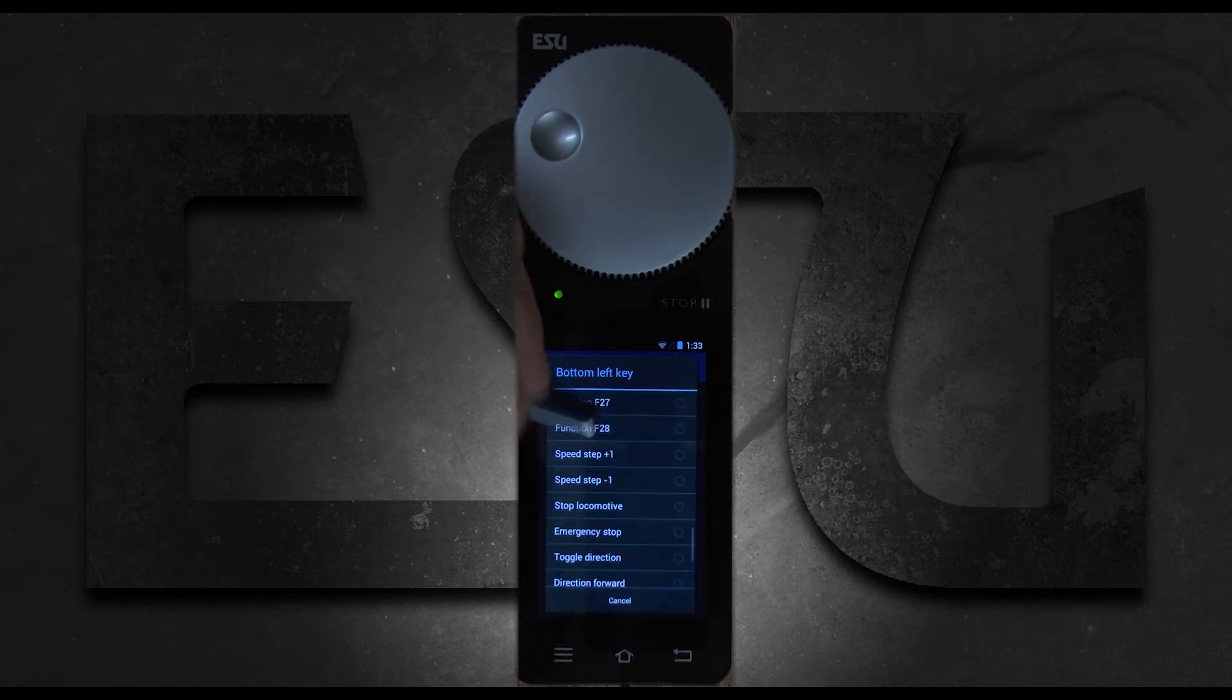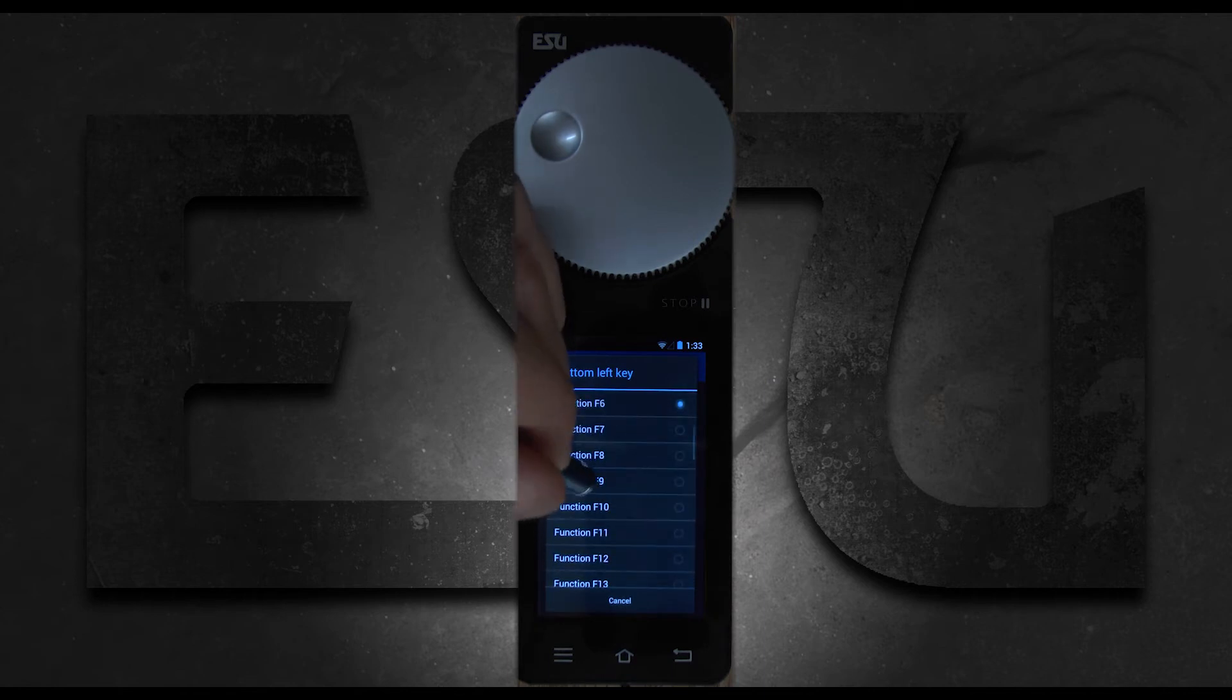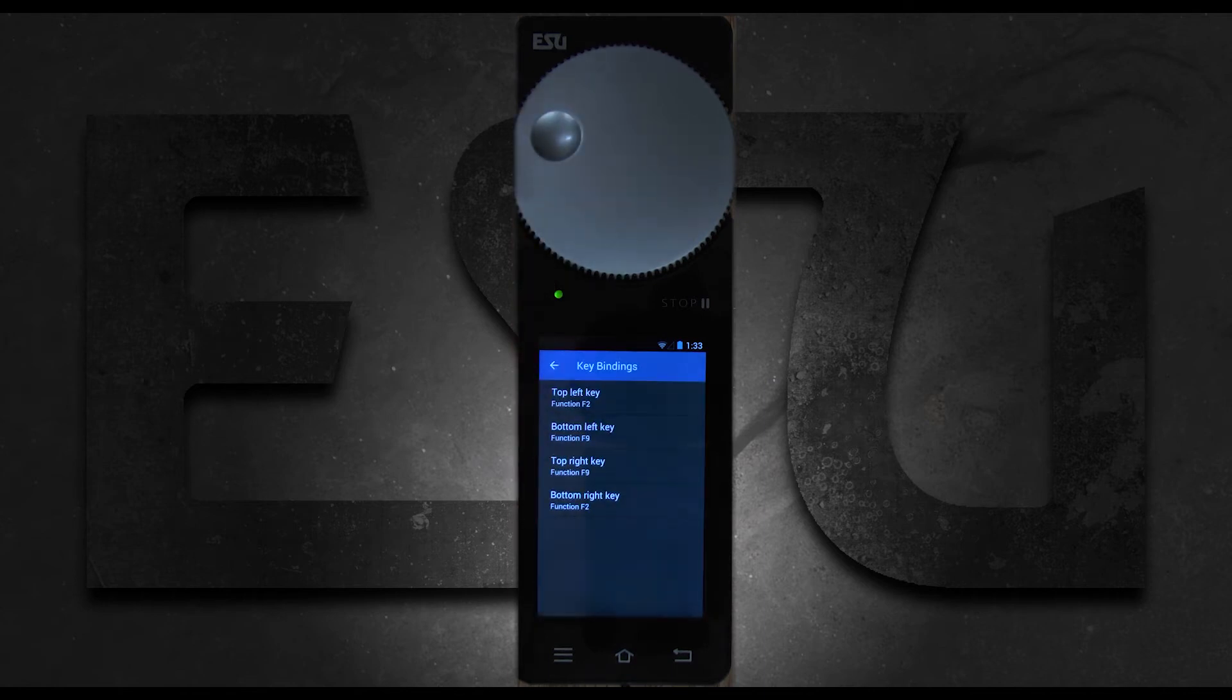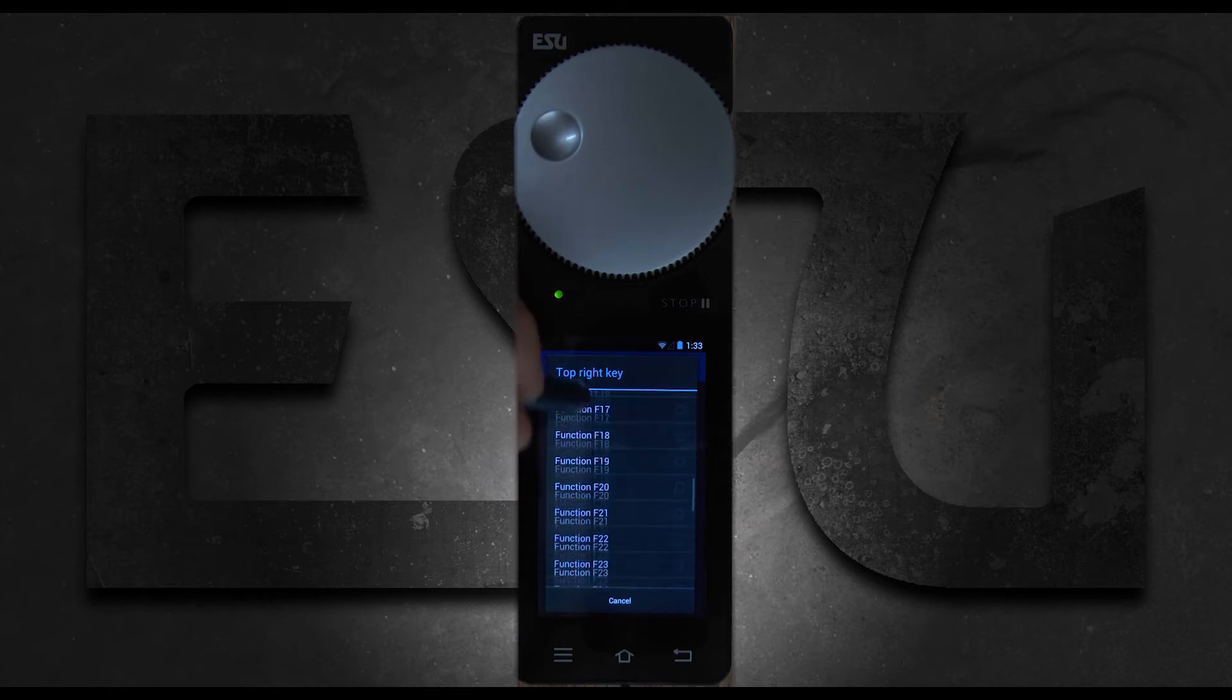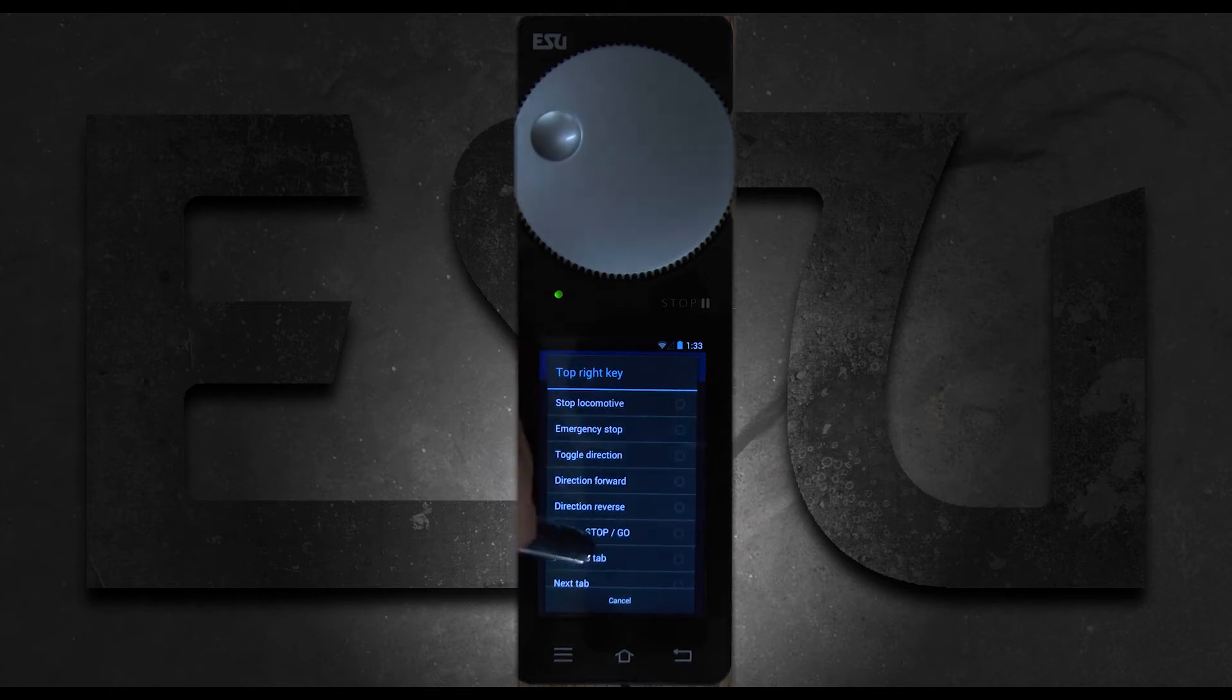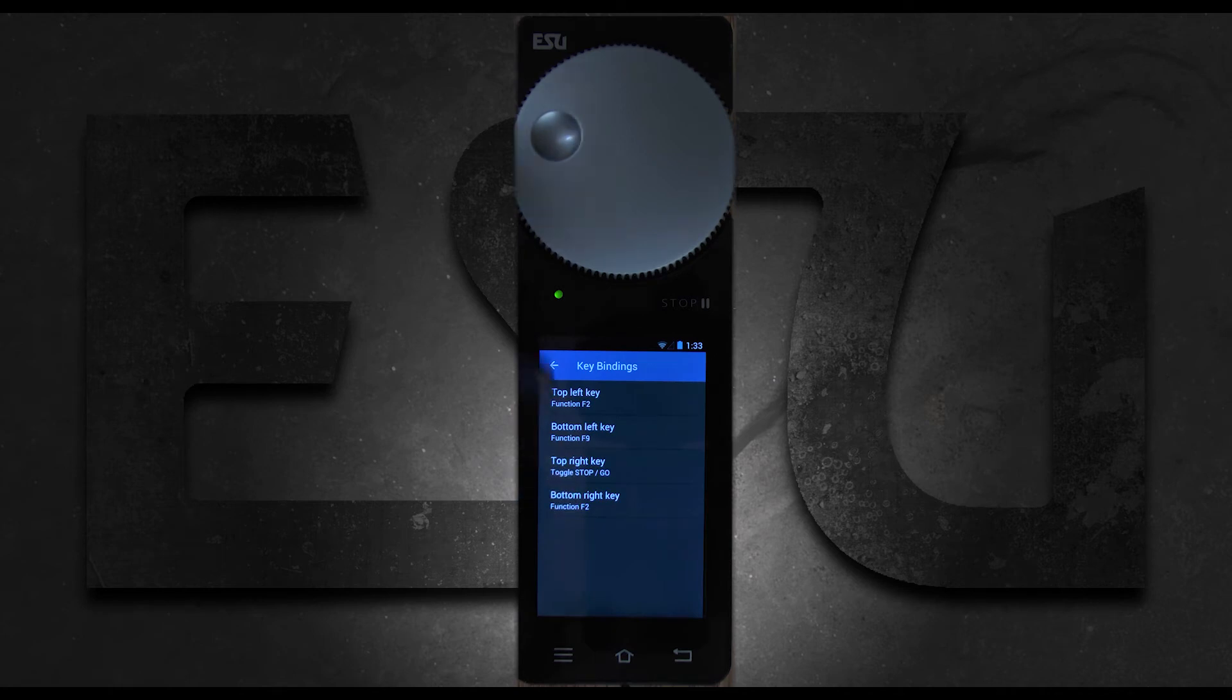Let's say we want this to be function 9 for a drive hold. Top right key we can say is the toggle stop/go, and we can just leave the bottom right key out for now. Maybe we just don't use that one as much. That's all there is to it.